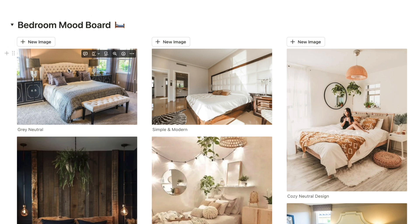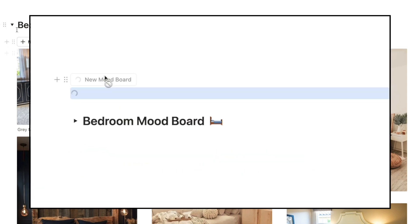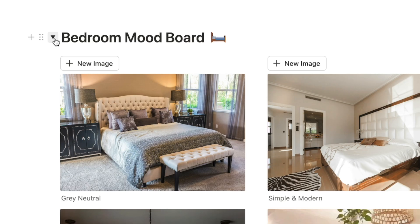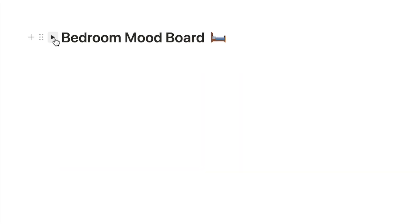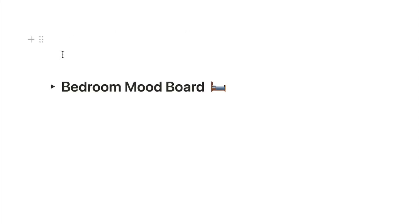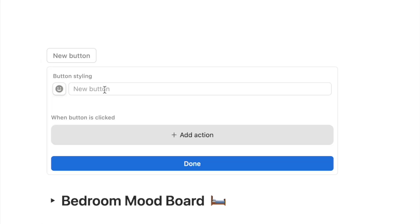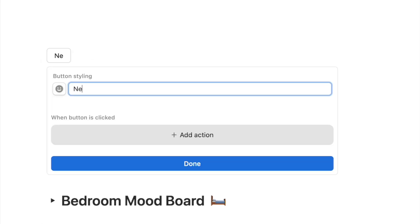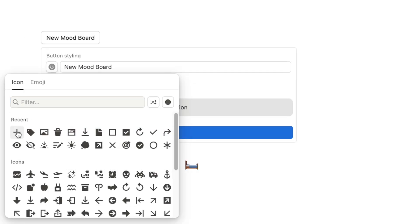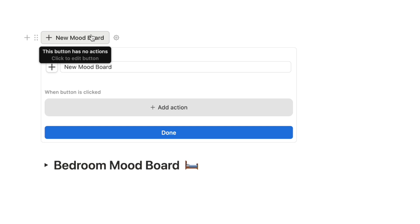You can use each of these toggles to set up a different mood board, opening and closing them to hide or display them. Now I'll show you how to set up the button that automatically adds a brand new mood board with a single click. Close the toggle and type forward slash 'button' above it. Name this button 'New mood board' and give it a plus icon.